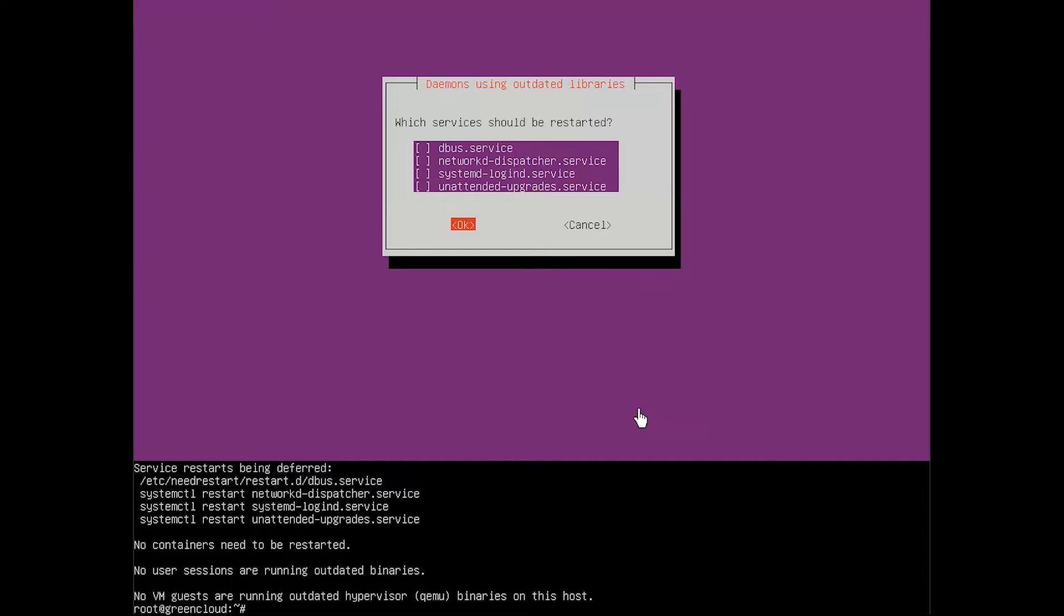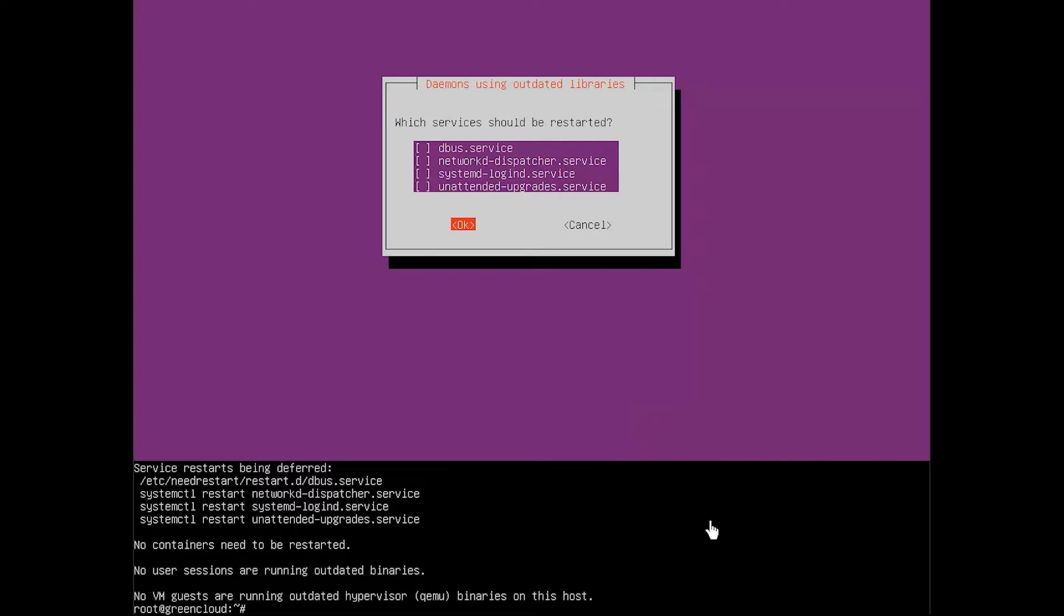The display manager, also known as login manager, is a utility responsible for launching the display server, loading the desktop, and managing user authentication. Some of the display managers available for installation include SDDM, SLIM, and LightDM. To install a specific display manager, use the following command.